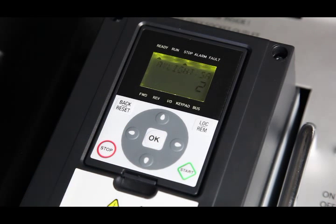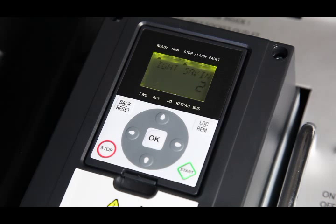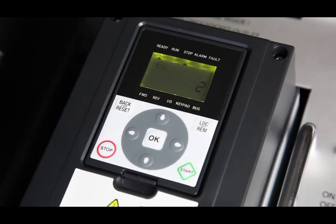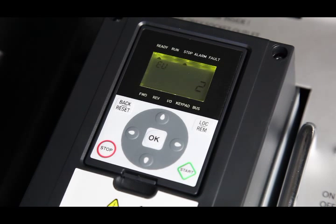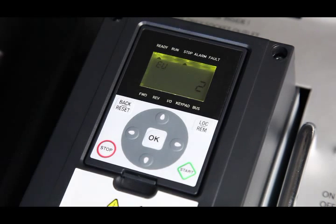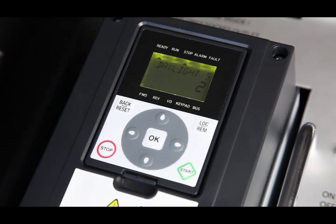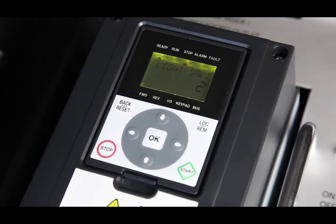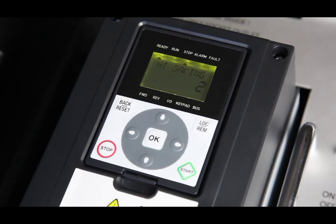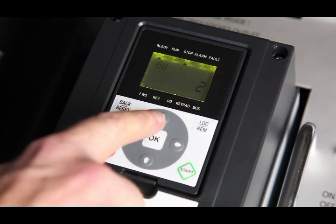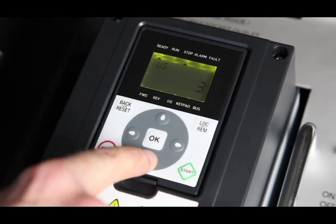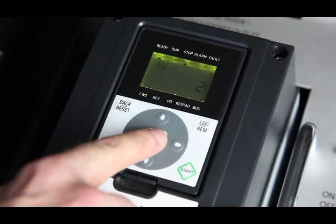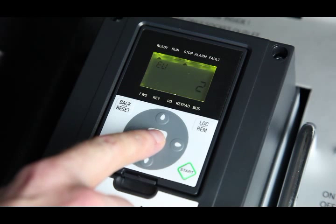The display now prompts for daylight saving. This is necessary as the VSD has an on-board real-time clock which allows the drive to be programmed to perform time-based functions. For UK operation, the parameter needs to be set to EU. Once EU is displayed with the up-down cursor keys, the OK button is pressed.